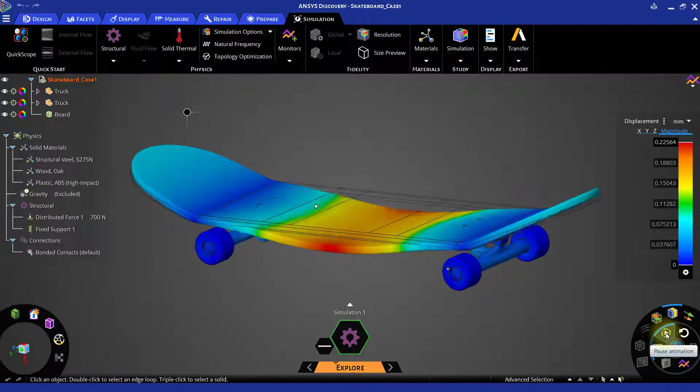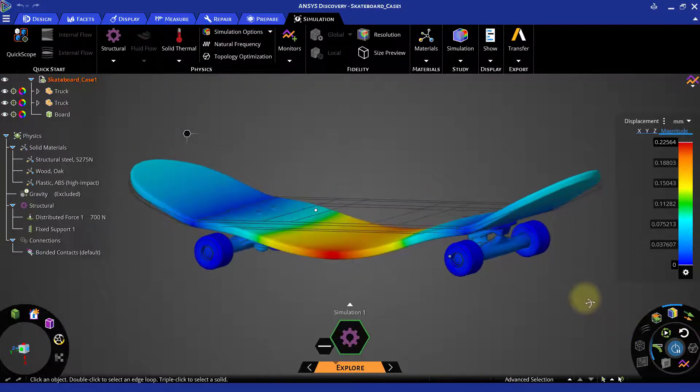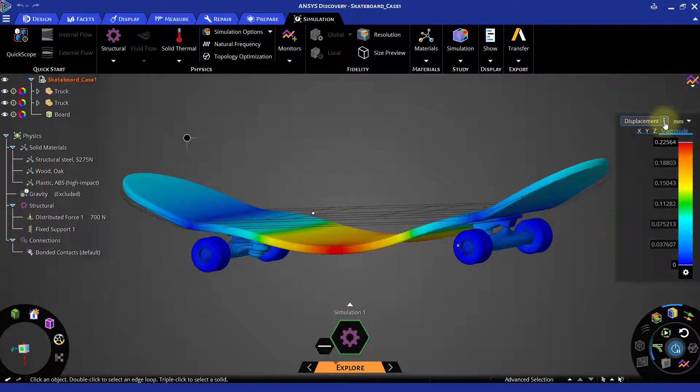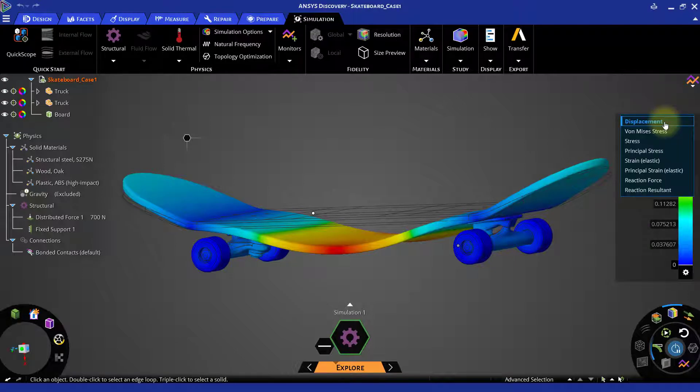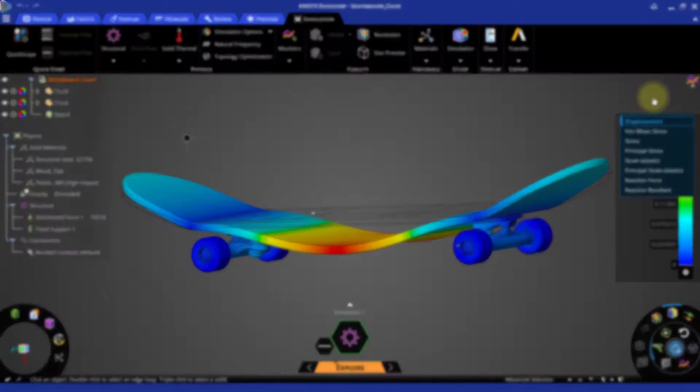For checking the other result items, we can click the three vertical dots next to displacement in the legend. This will list other result items and we can choose them to see the required results. Let us try to observe von Mises stress for this model. But before analyzing these stresses, let us quickly understand what von Mises stresses are.